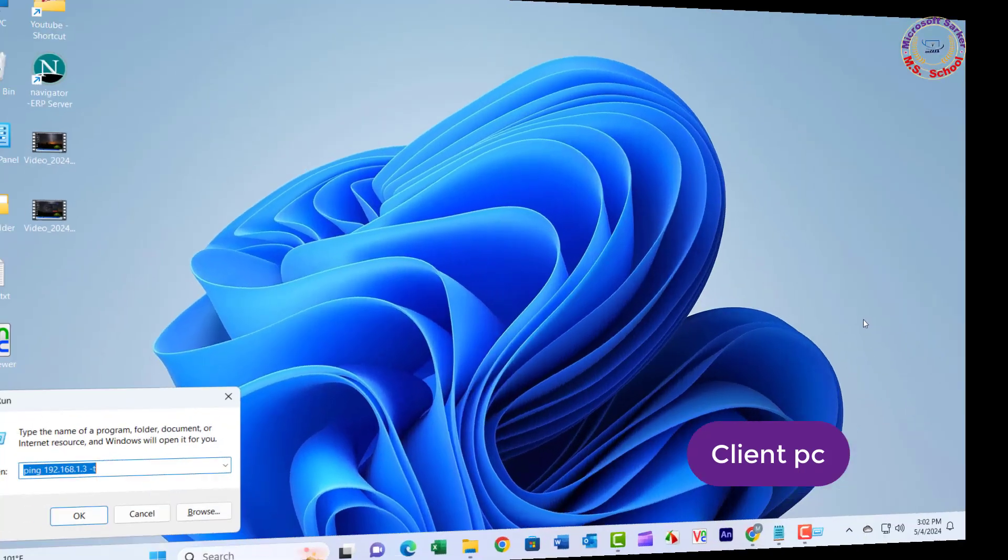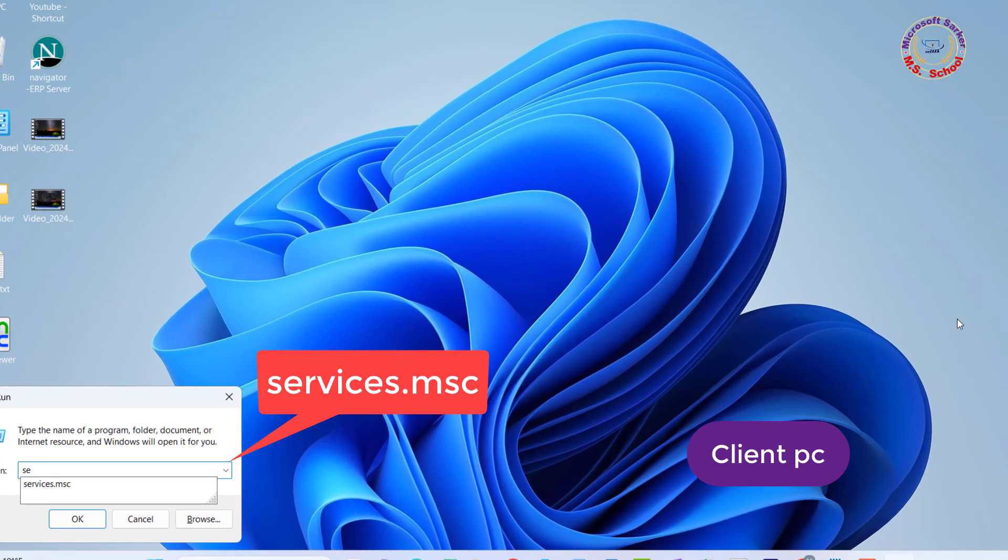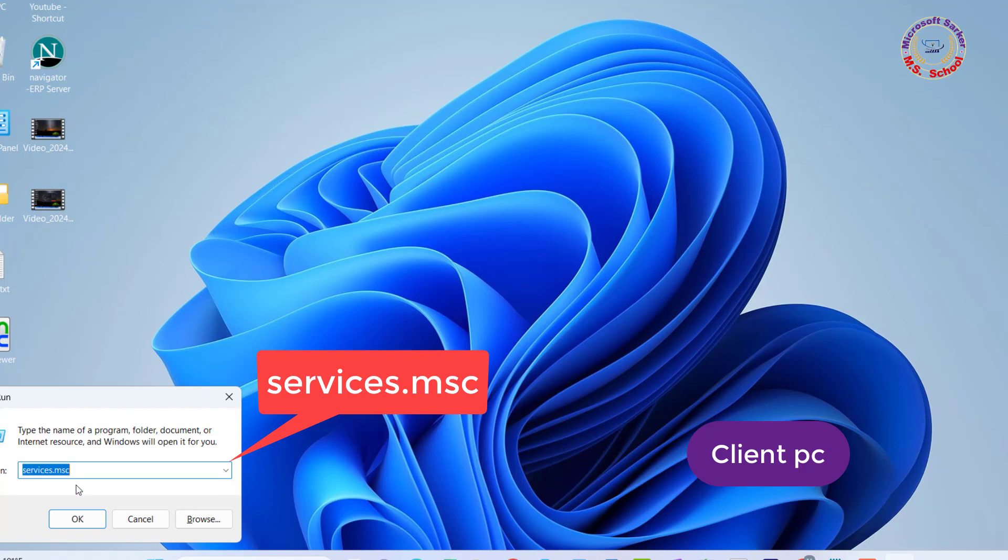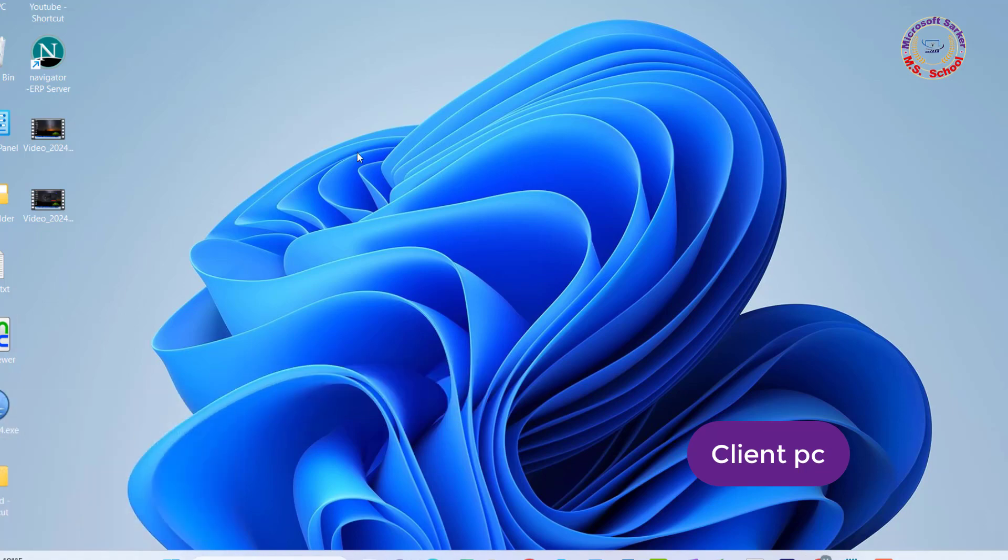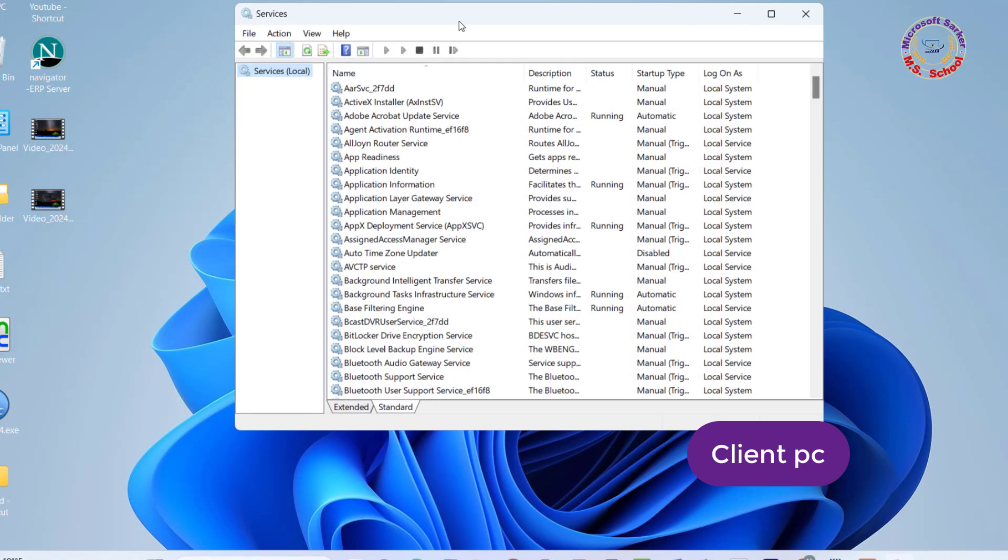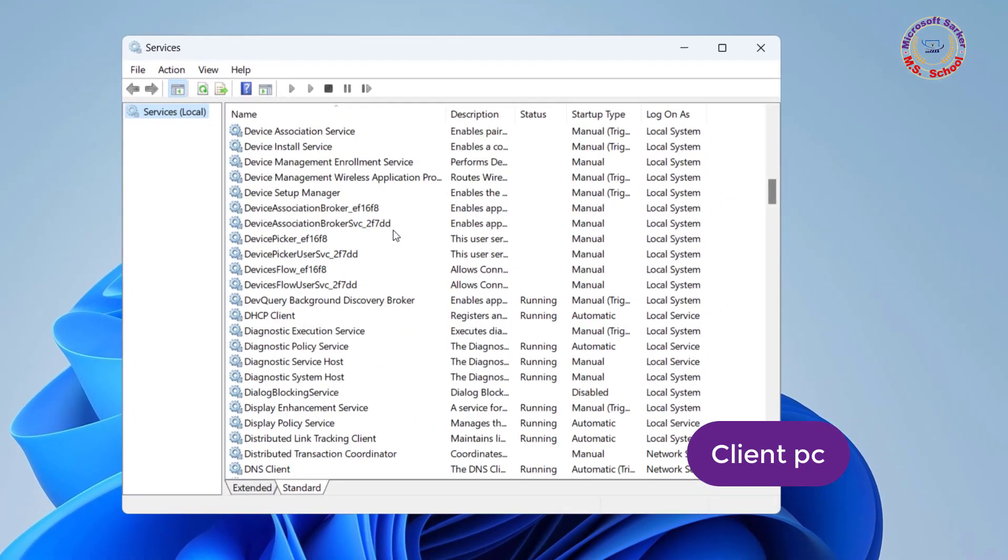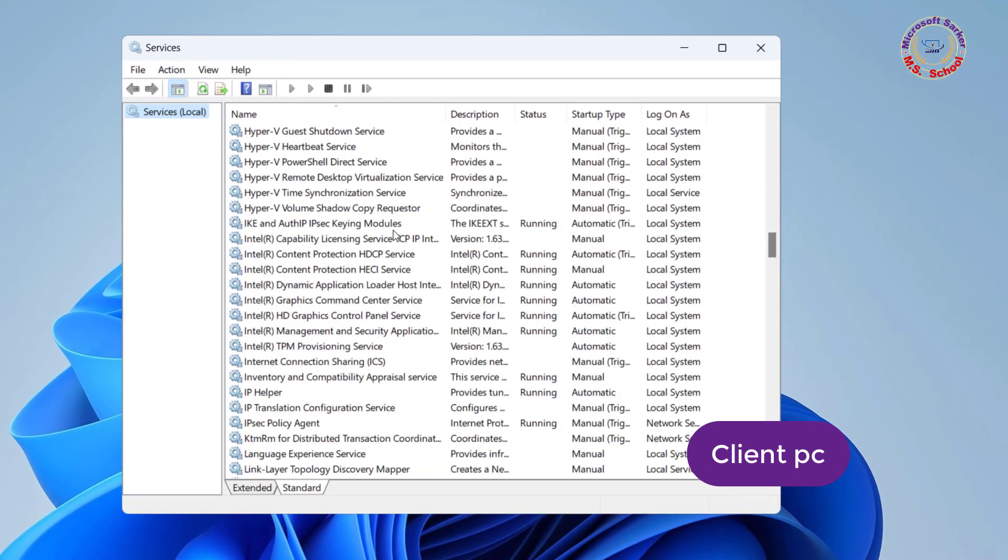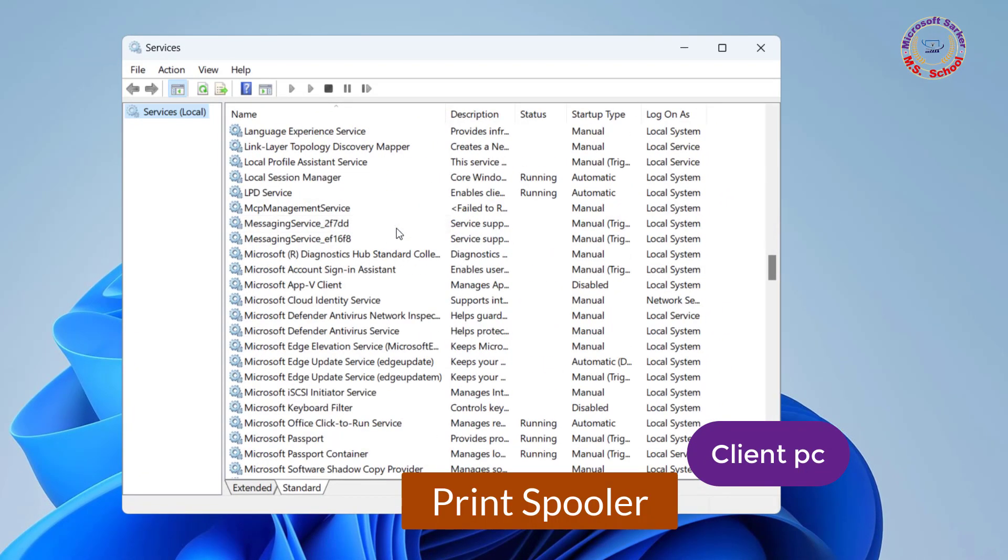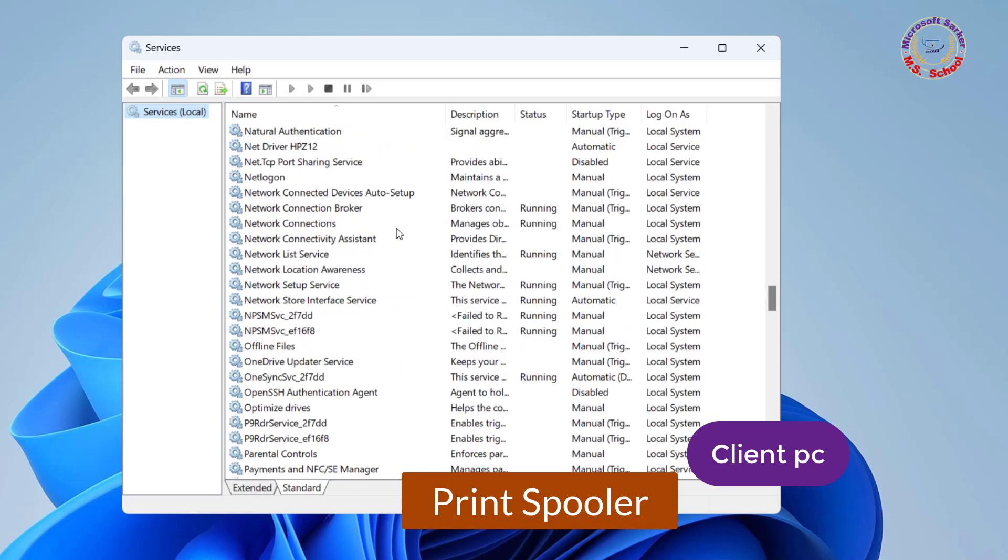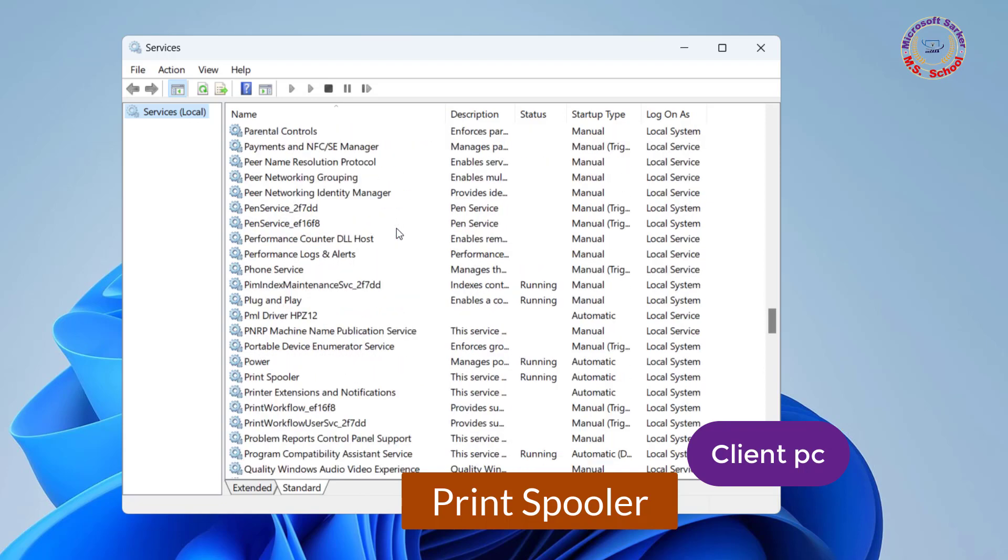Method 4: Restart the Print Spooler Services. Press Windows key plus R to open the Run dialog box. Type Services.msc in the text field and press Enter. The Services window will open. Locate Print Spooler in the list of services.